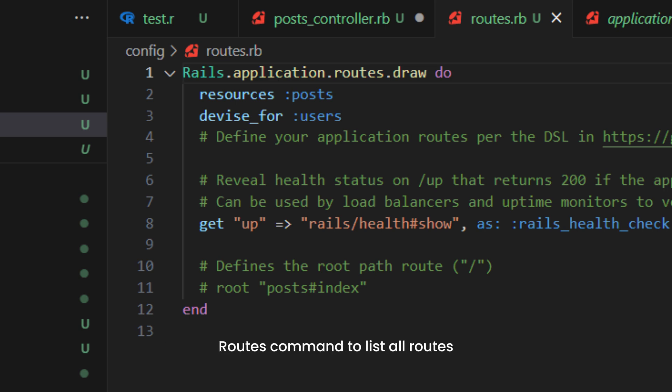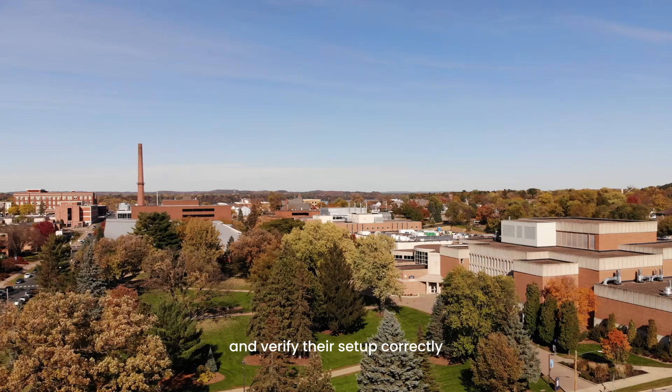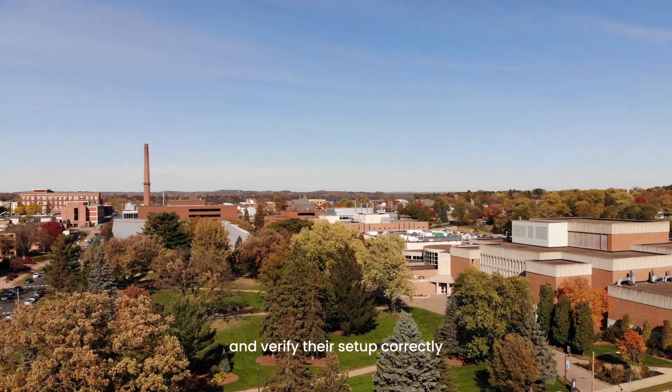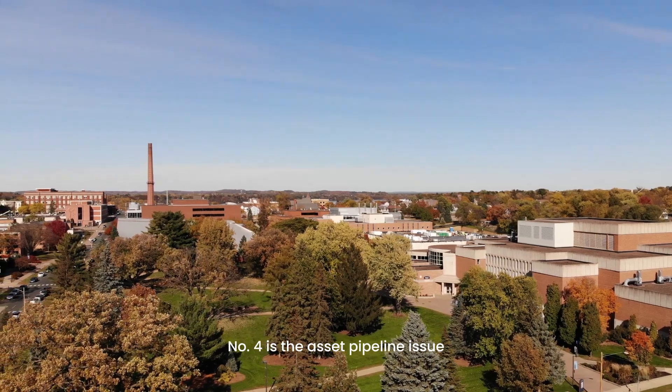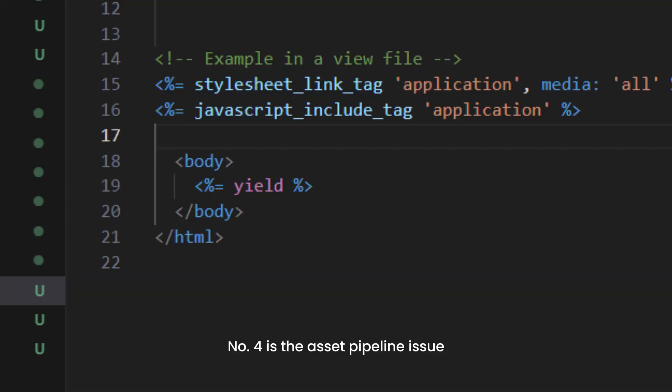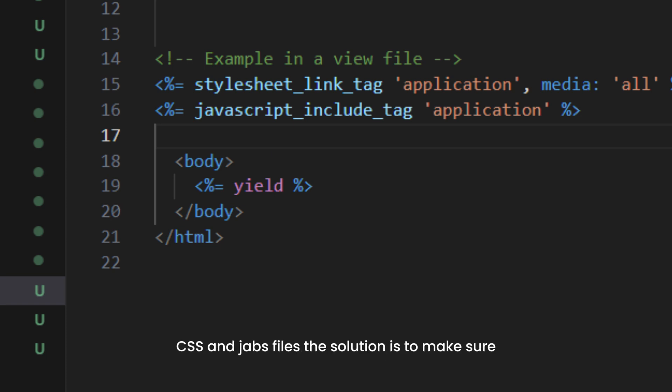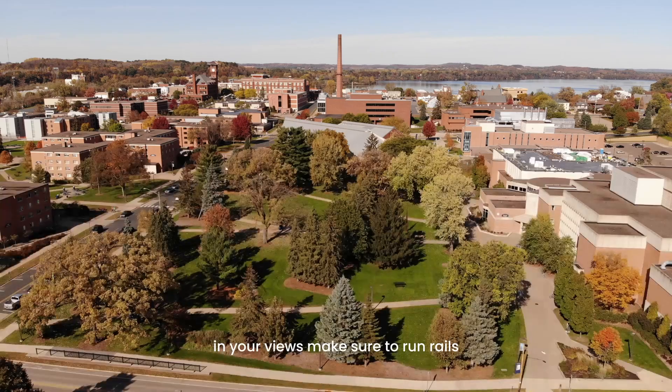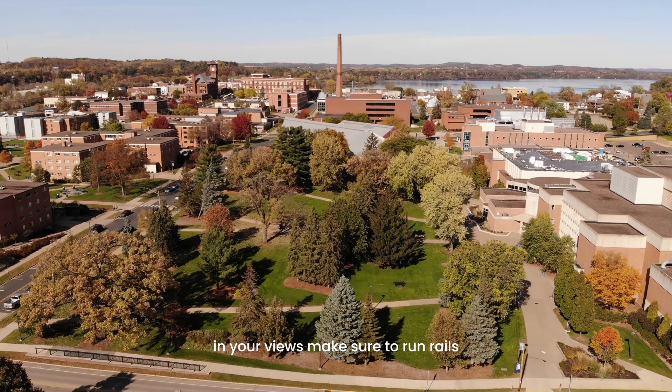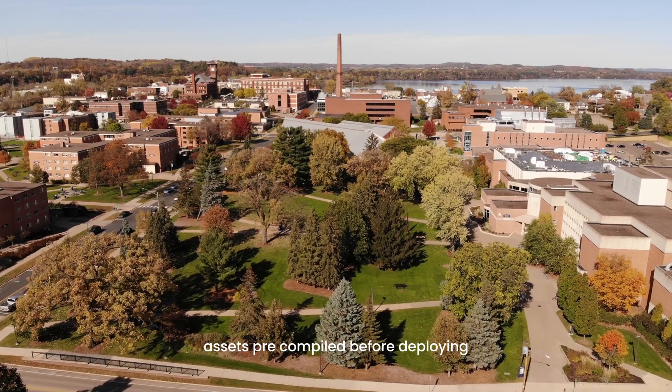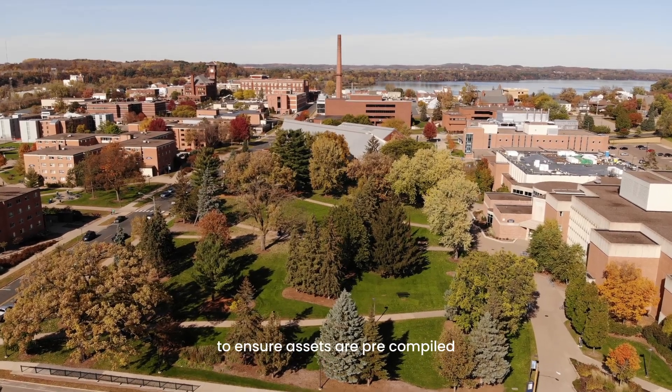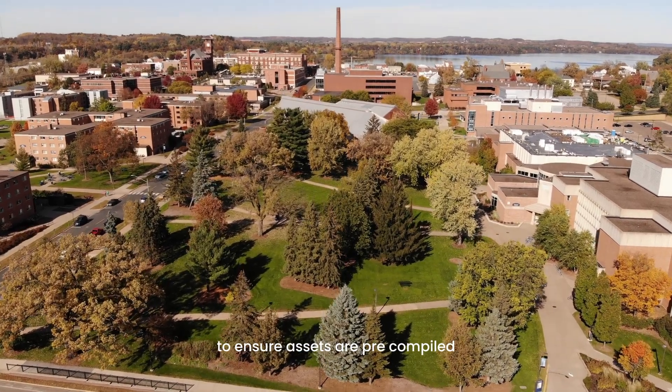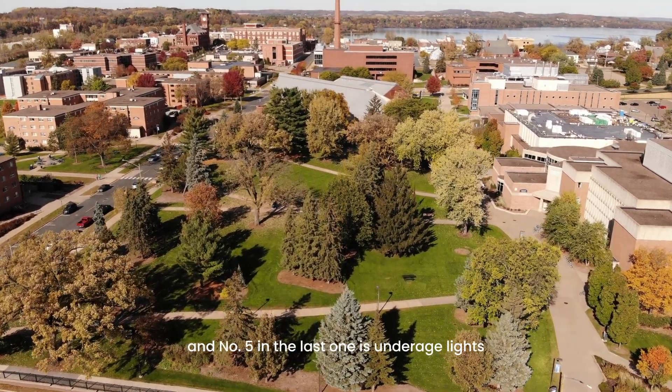Number four is the asset pipeline issue - problems related to asset pre-compilation, such as missing or improperly linked CSS and JavaScript files. The solution is to ensure assets are correctly placed in app/assets and that you're referencing them correctly in your views. Make sure to run rails assets:precompile before deploying to ensure assets are pre-compiled.